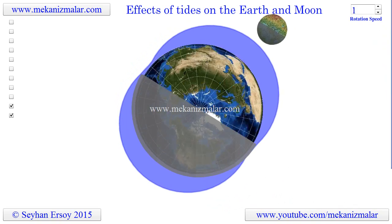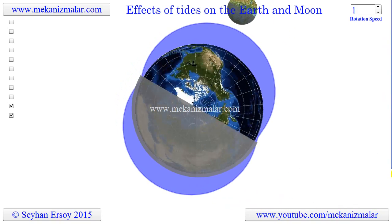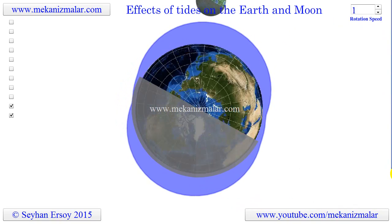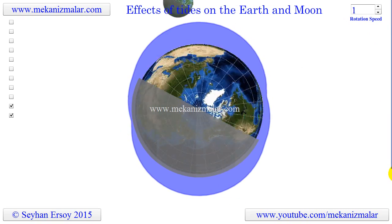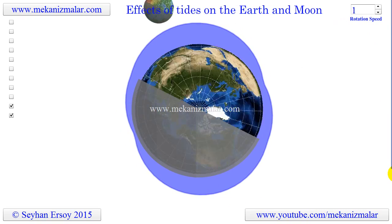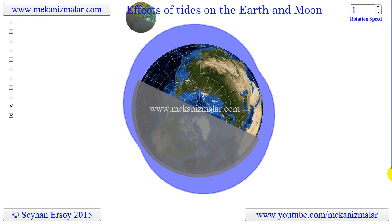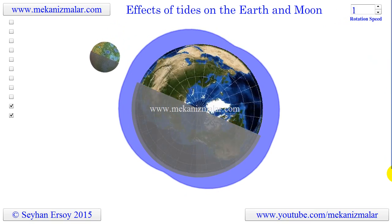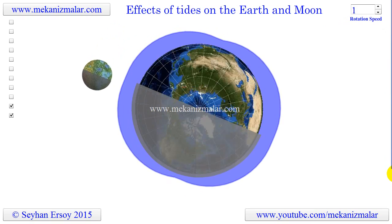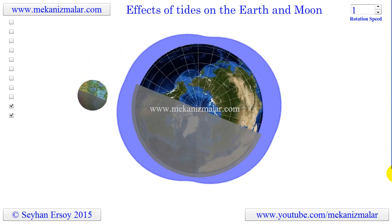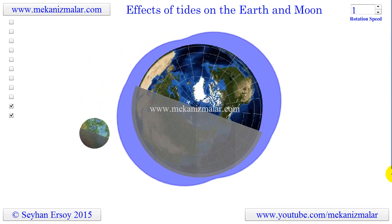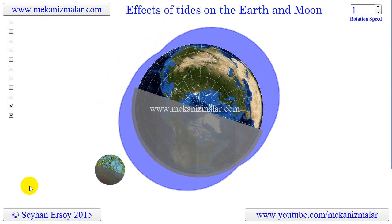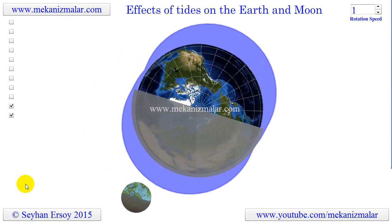Tides are also causing the Moon to move about 4 centimeters away from the Earth each year. The Moon will continue to move away from the Earth until the Moon is at a fixed location in the sky, or the Earth and Moon are tidally locked. However, before this can happen the Sun will become a red giant and swallow the Earth.